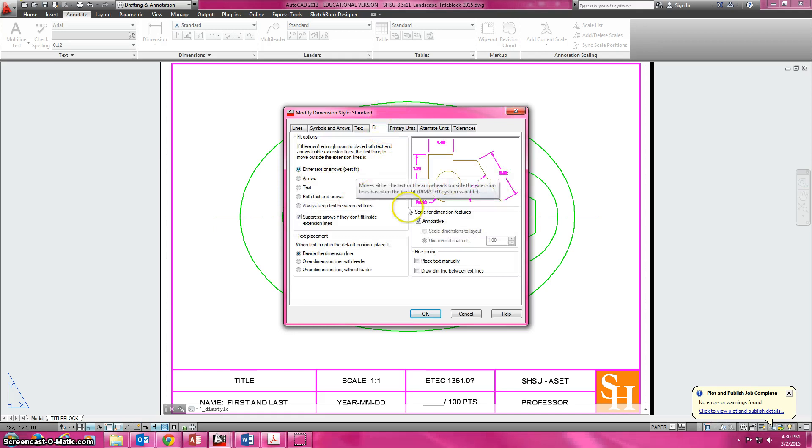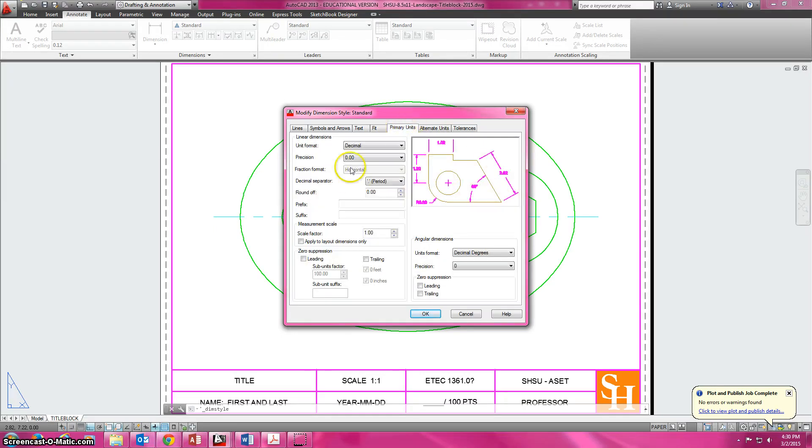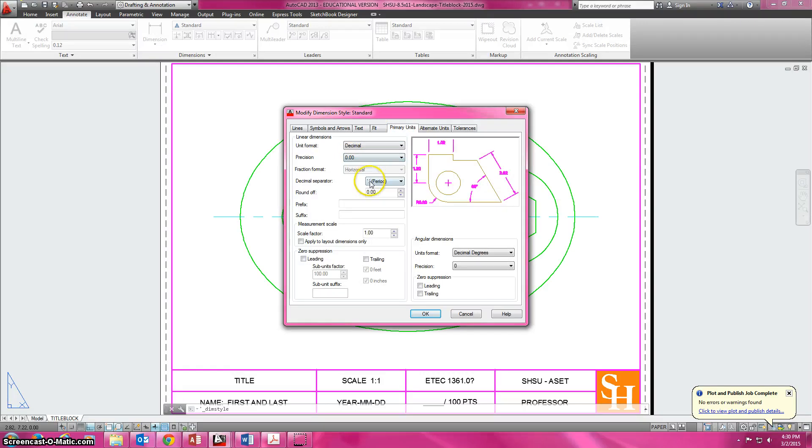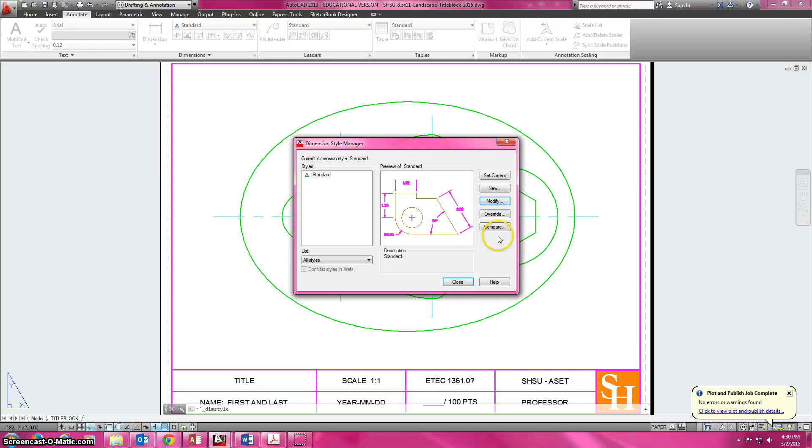Either the text to arrows, let it decide which is better. Suppress the arrows if they don't fit inside. Beside primary units to the 100s, you can go down even further if you needed to. Scale factor 0, leave that all alone. Set current and close.